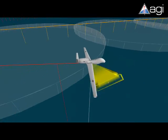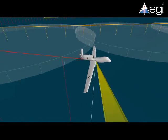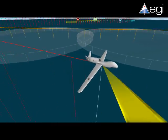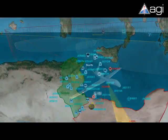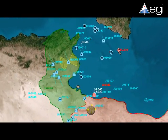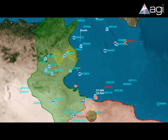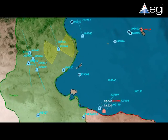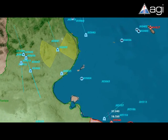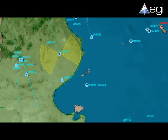This fusing of tactical information into a 3D common operating picture provides robust situational awareness to commanders, improving the effectiveness, coherence, and speed of operations.